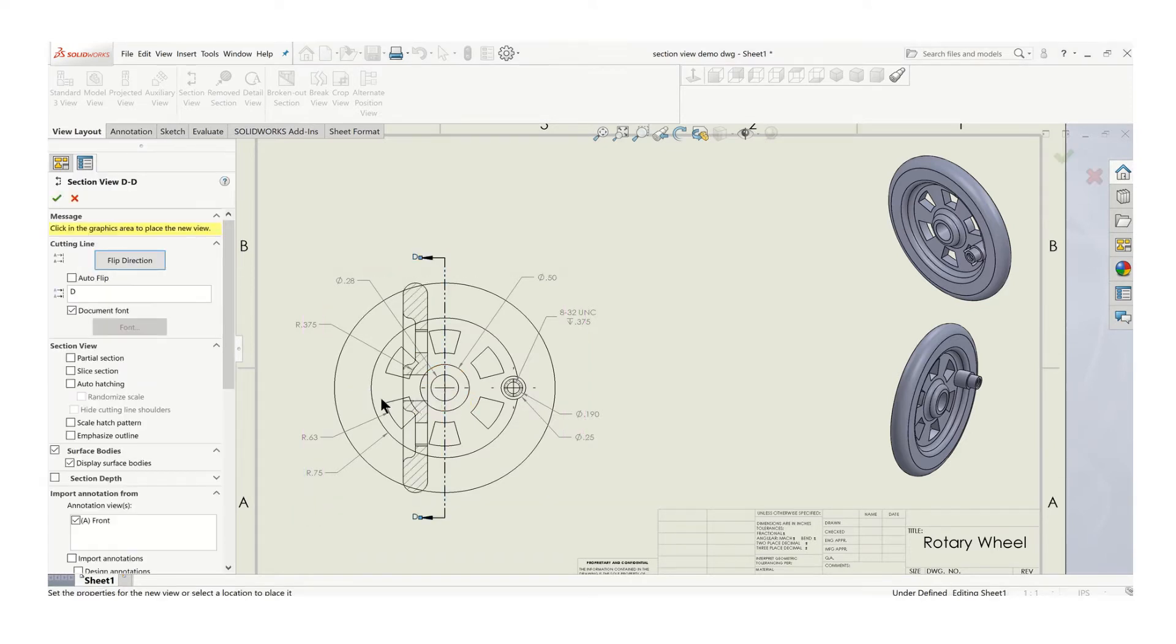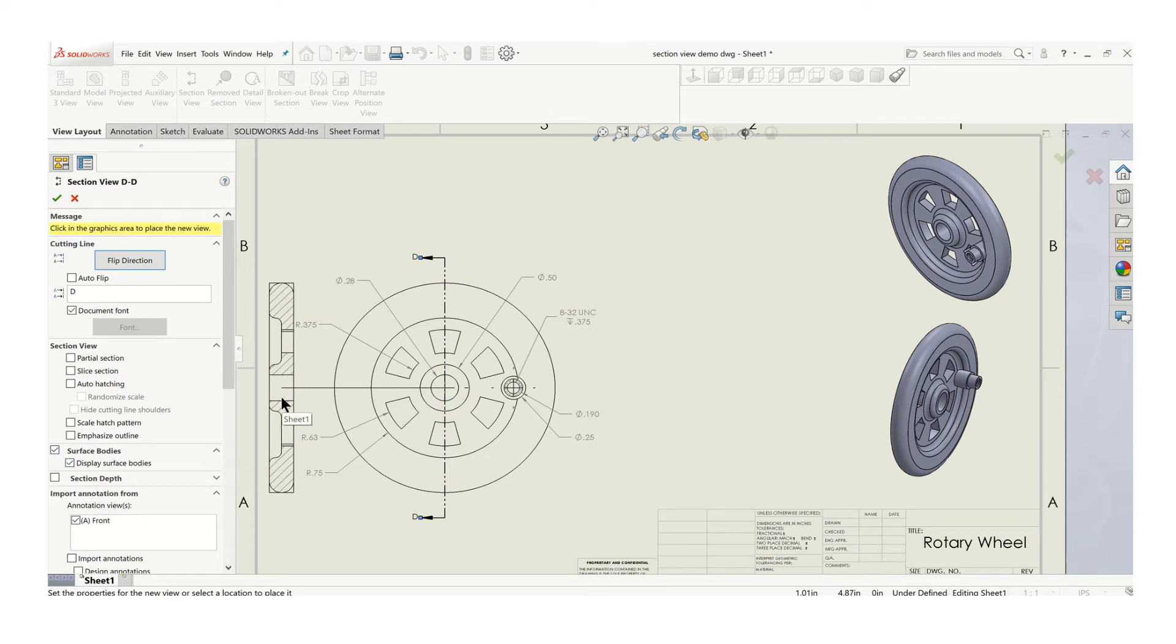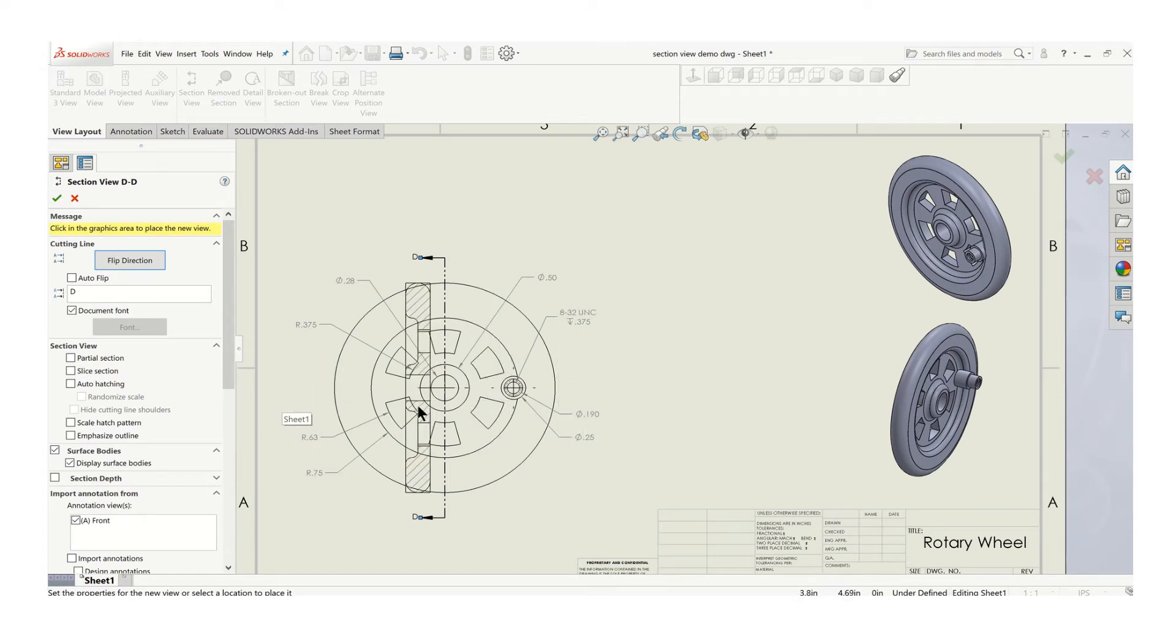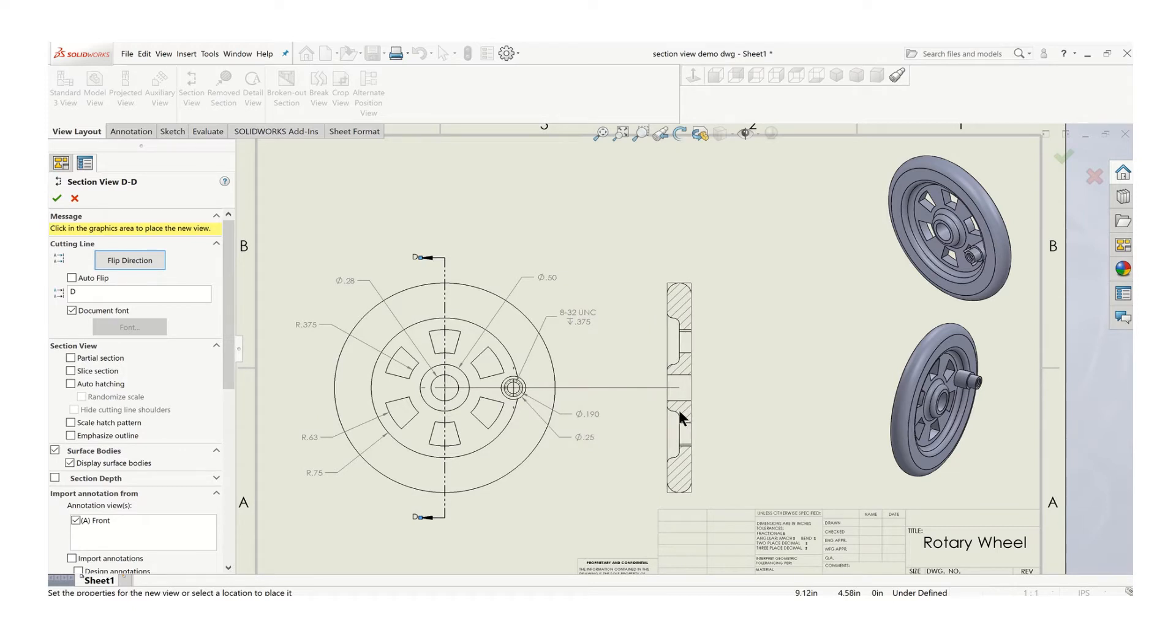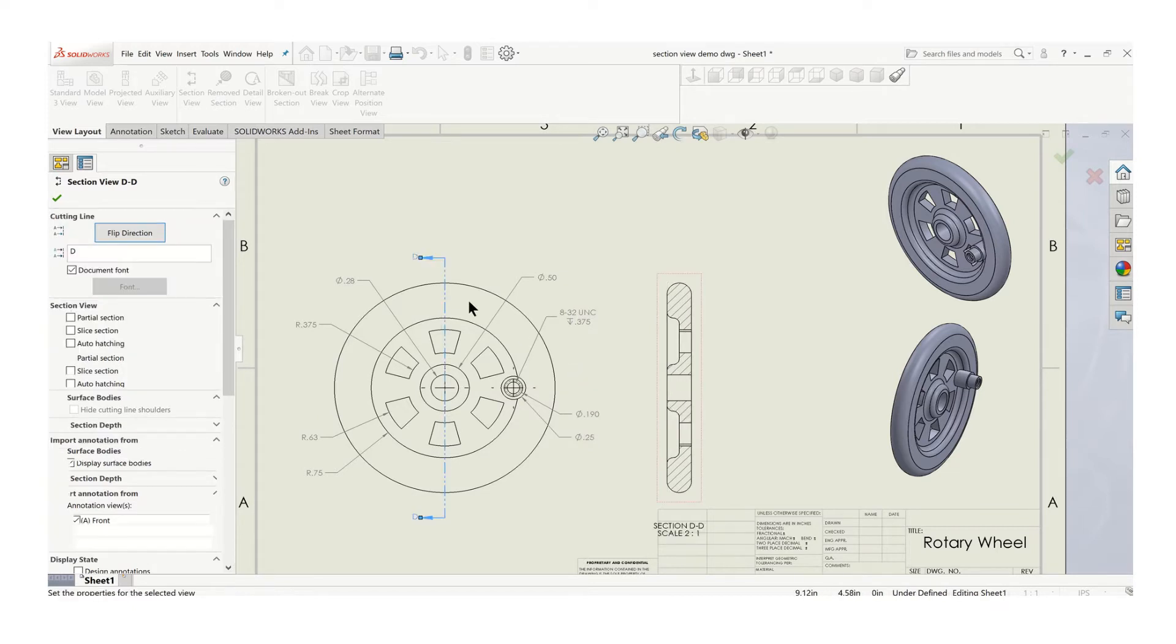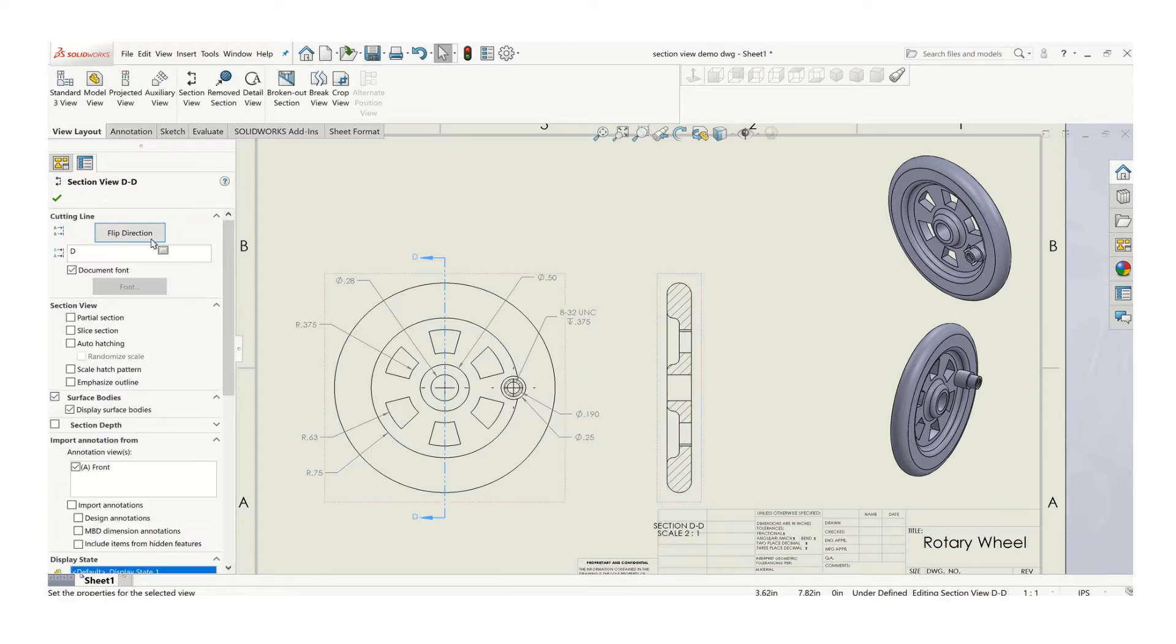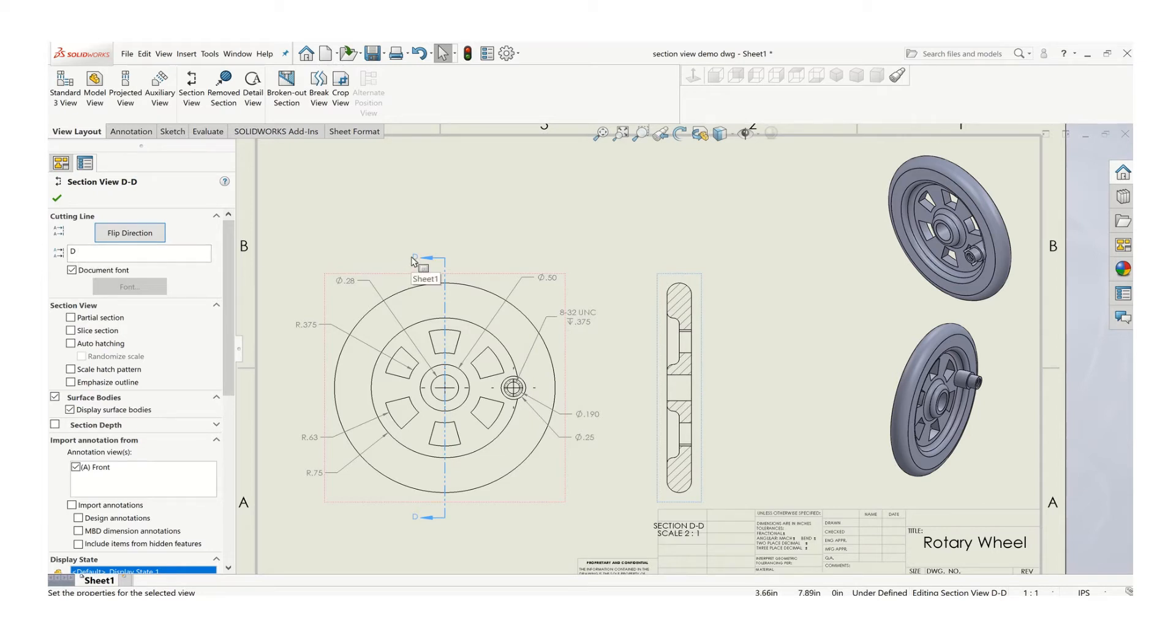And then you can either move your view to the left or to the right. In this case, I want to put this view over here and replace my right side view. So I'll put it over here. Now notice how it's identified, because I've been creating a bunch of section views here. This says D. You always want to start with A, so just highlight that, and it should be a capital A.